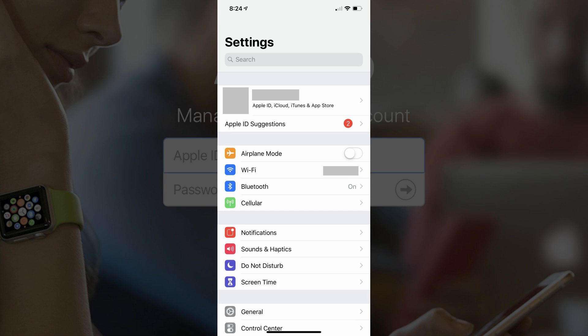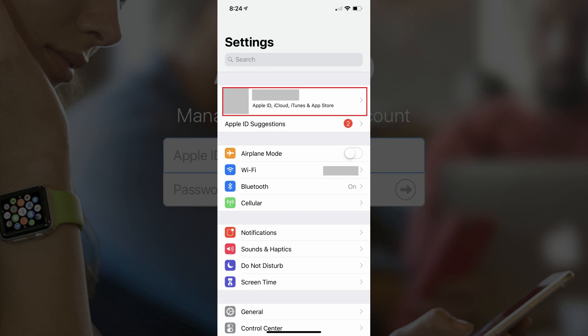Step 1. Launch the Settings app on your iPhone or iPad. The Settings screen appears. Step 2. Tap the name associated with your profile at the top of the Settings screen. The Apple ID screen appears.